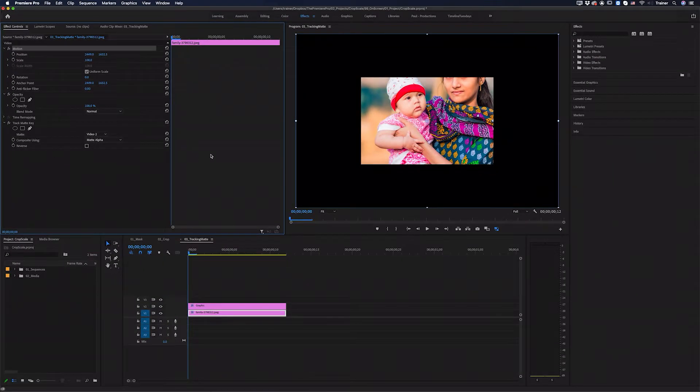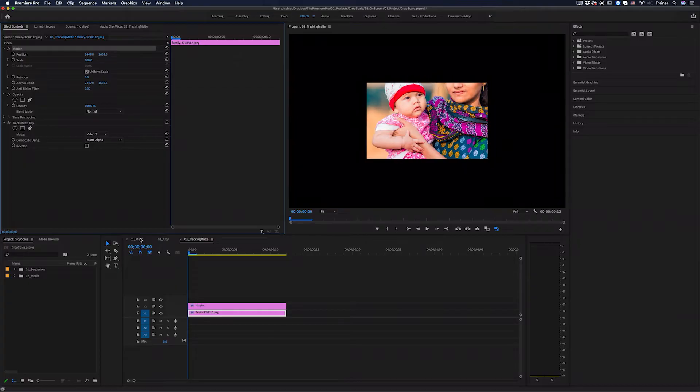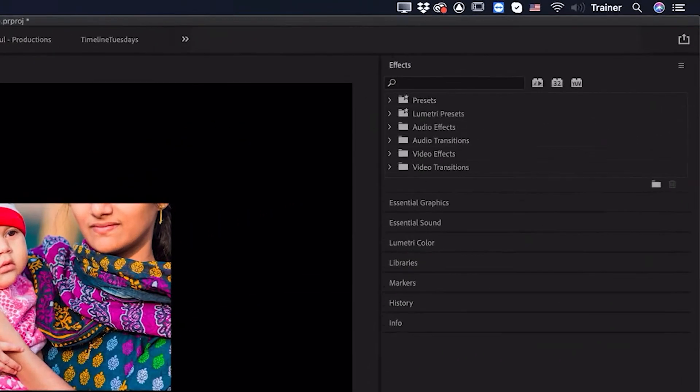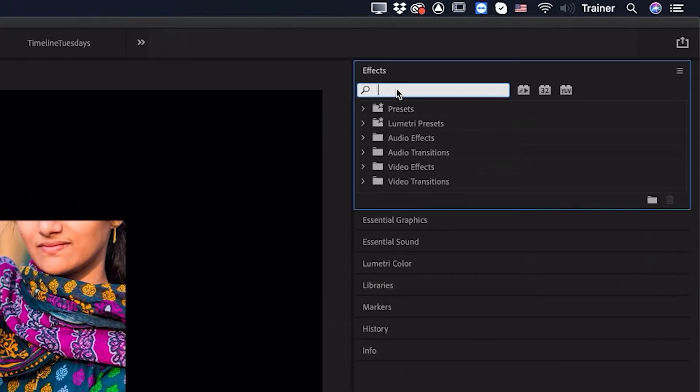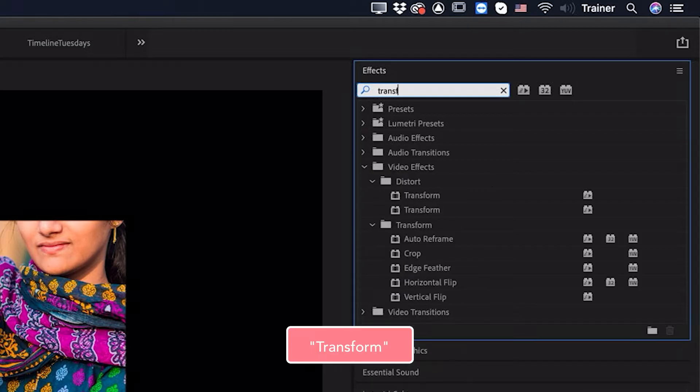So what you need to do is to make that adjustment with another effect, and it's slightly different for each of these three methods. So let's start off with masks. What I'm going to do is go over to my effects panel, and I'm going to search for the effect transform.